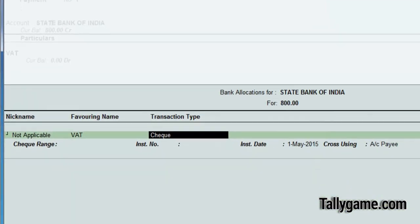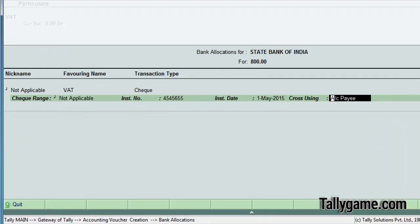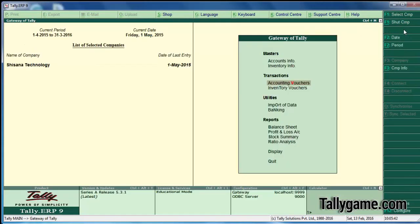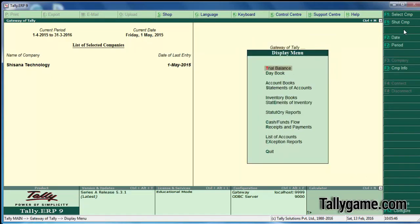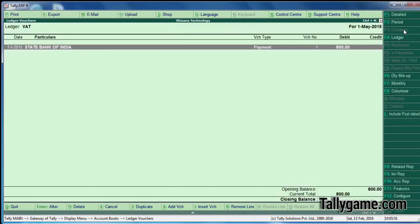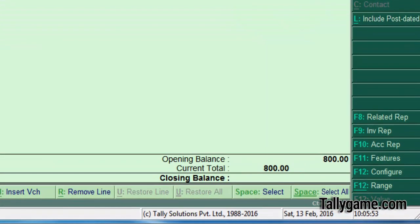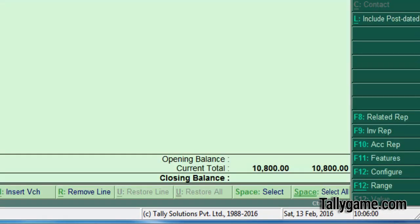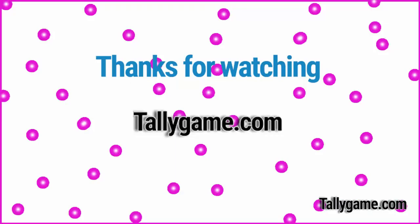So VAT payment is completed. Go to Display, Account Books, Ledger, VAT — you can see the VAT ledger balance is 0 now. That's all for now, thanks for watching, bye.